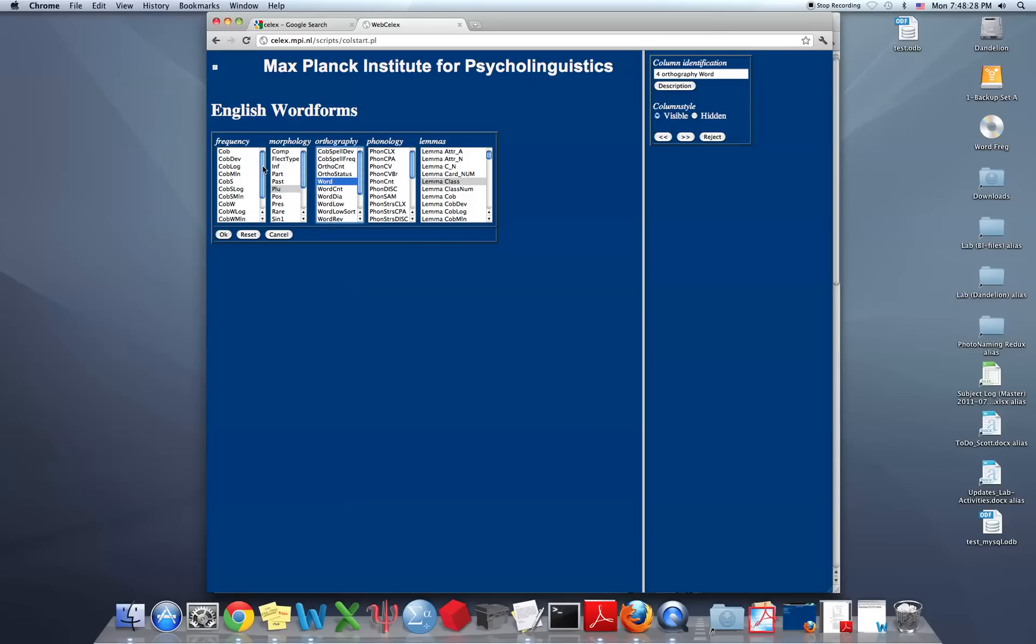And we also want to know the frequency of it. So I will go over to the frequency and select the COBUILD million, meaning the frequency out of one million words. And this is combined spoken and written. And now that's our fifth column.